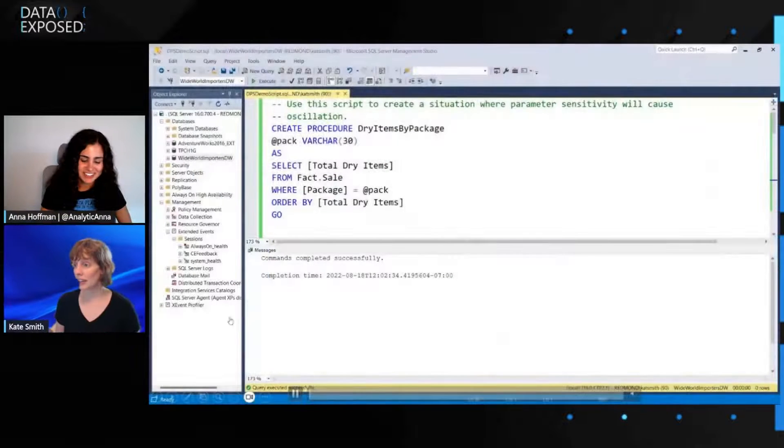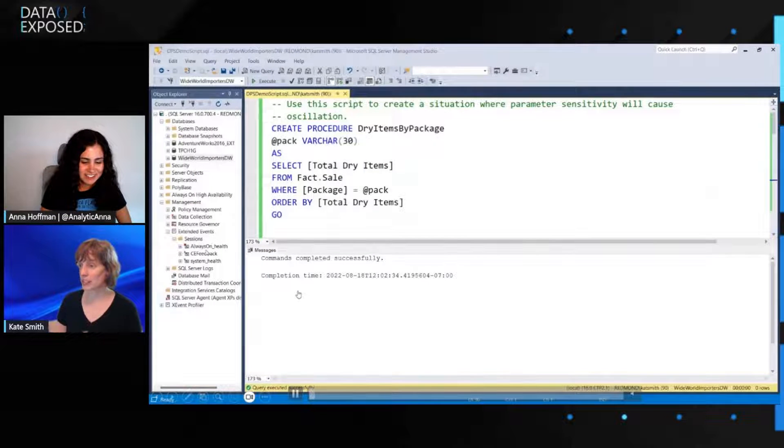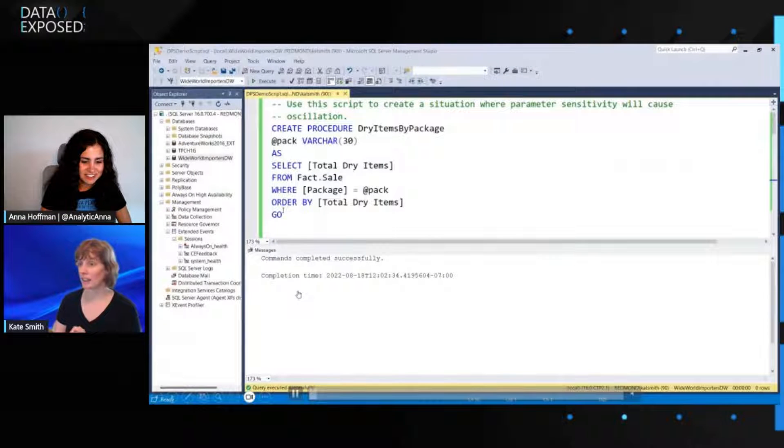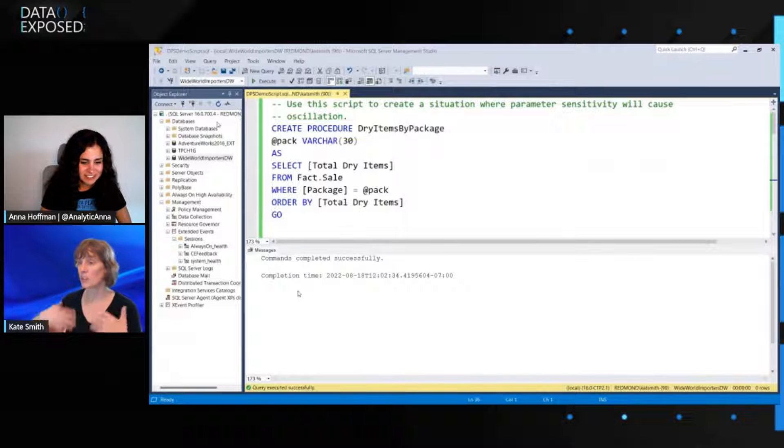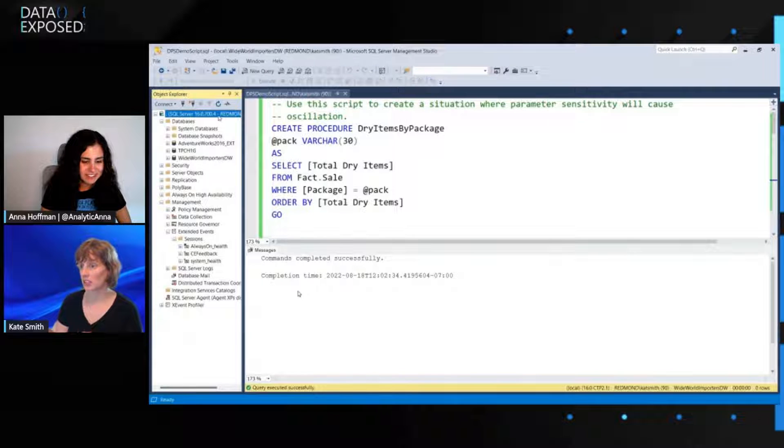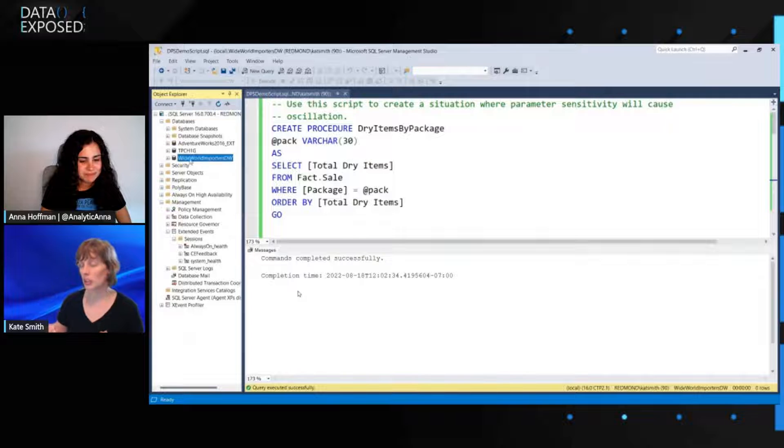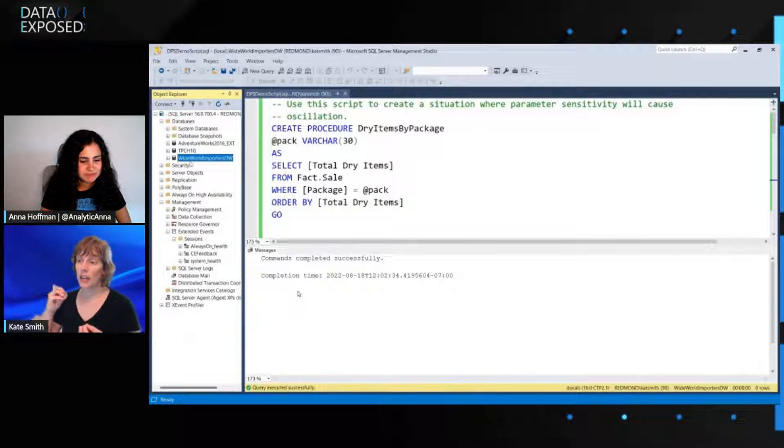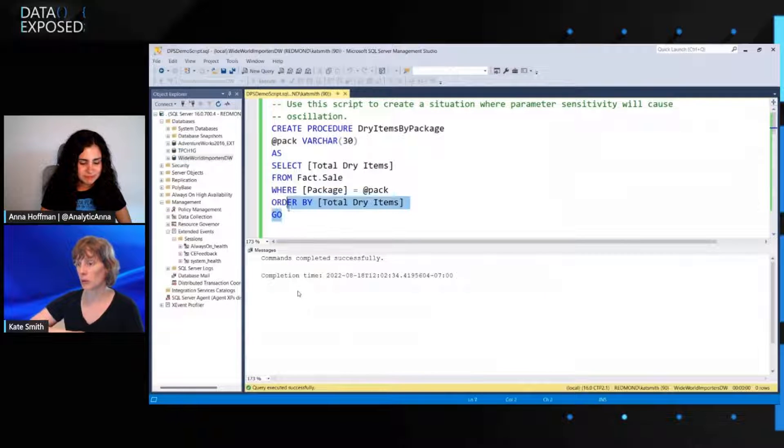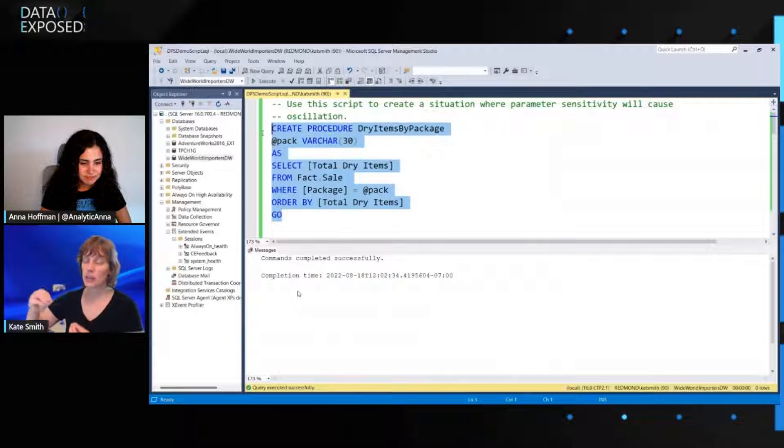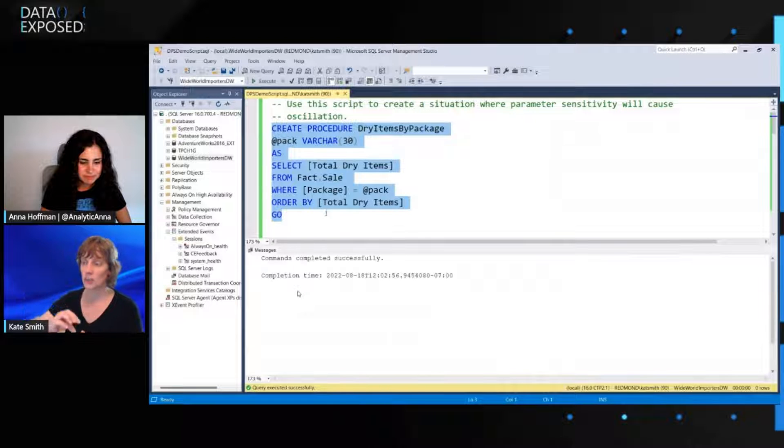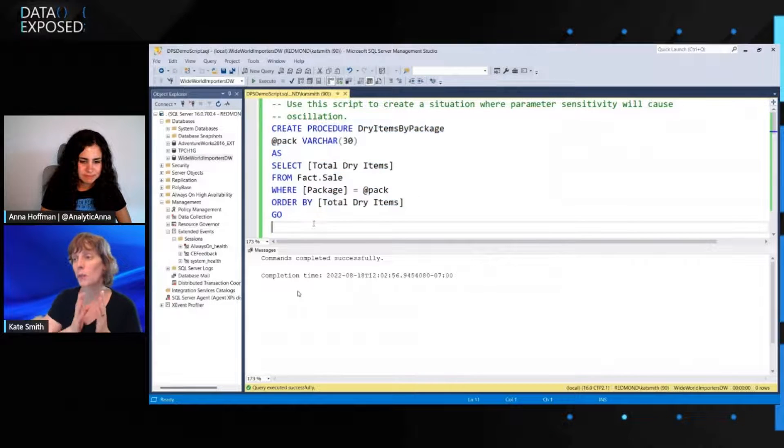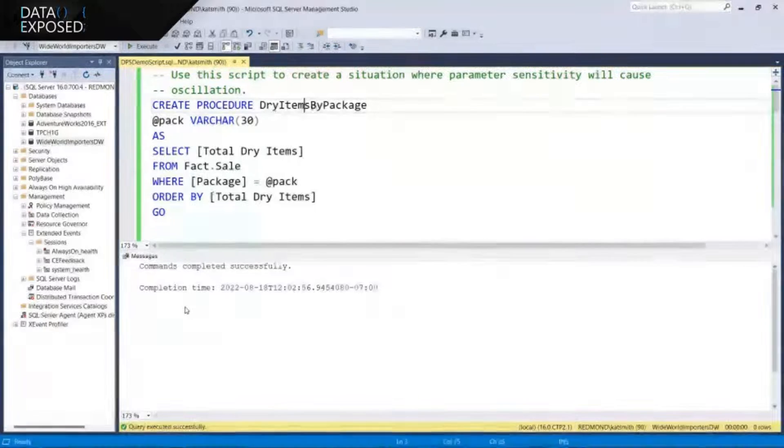All right. Let's have a look at memory grant feedback. Here's my demo. I've got SQL Server 2022 or the latest version with Compat 160 installed. I'm going to demonstrate in the database Worldwide Importers, an oscillation situation.